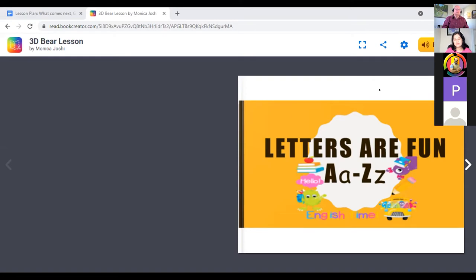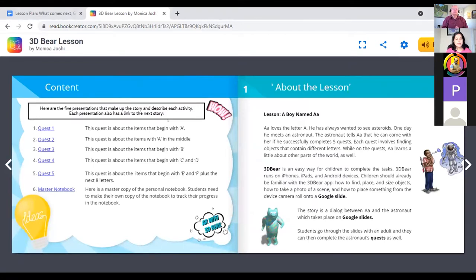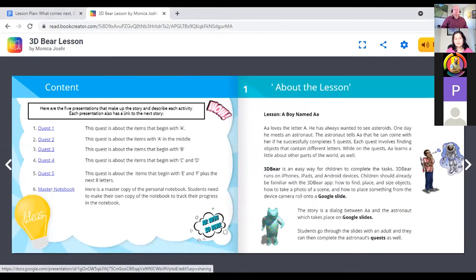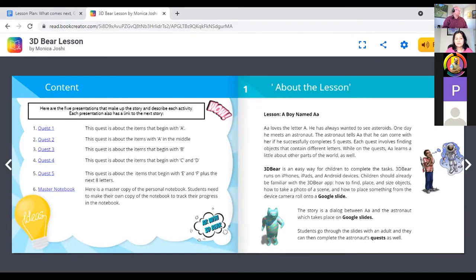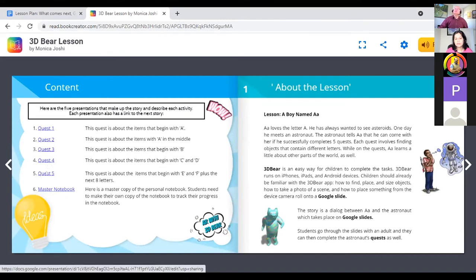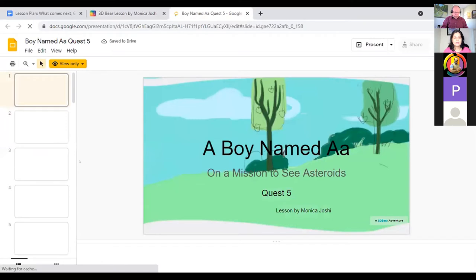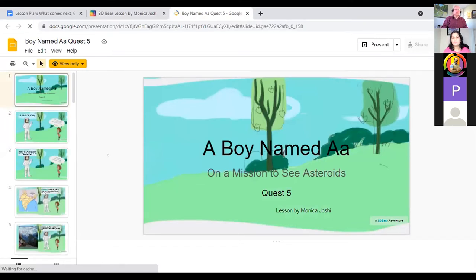This lesson is called 'Letters Are Fun.' The lesson has five quests, and there's a master notebook which can be downloaded by students, where they can paste their work and submit it to teachers. Each link is a hyperlink that opens another presentation. I'll just be showing you one of the quests. I'll click on quest 5, which is about the letters E and F, completing the whole A, B, C. This comes in the form of a read-only Google Slides.